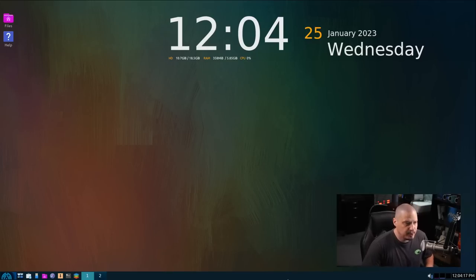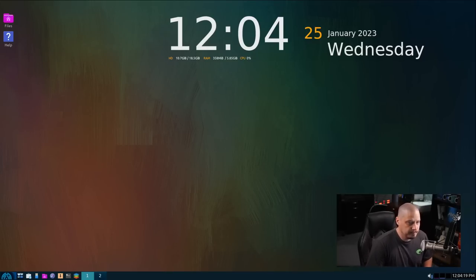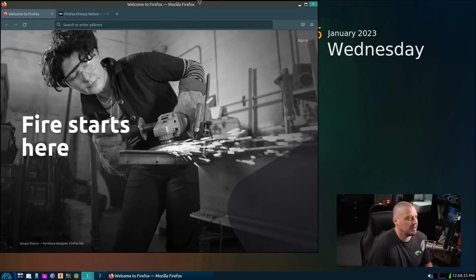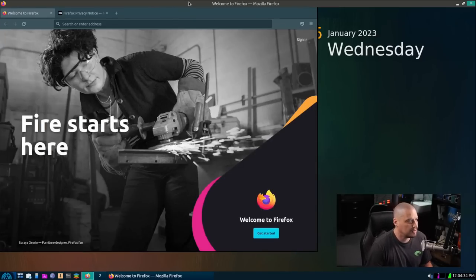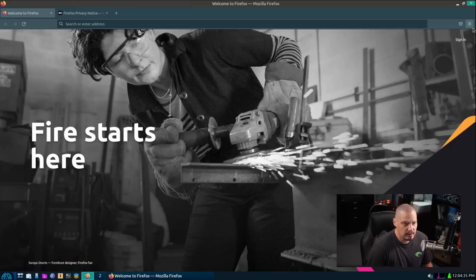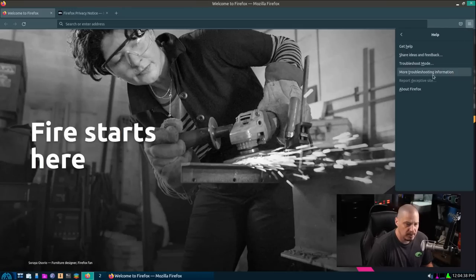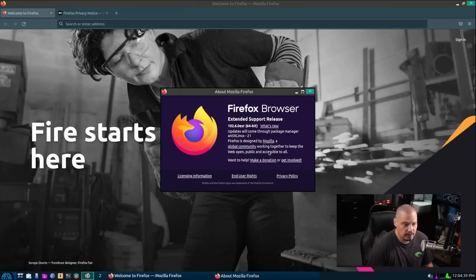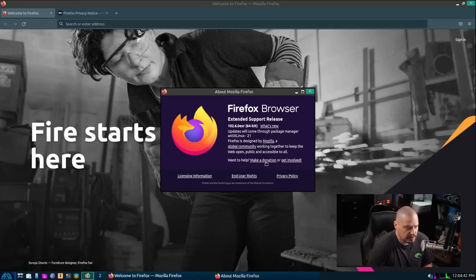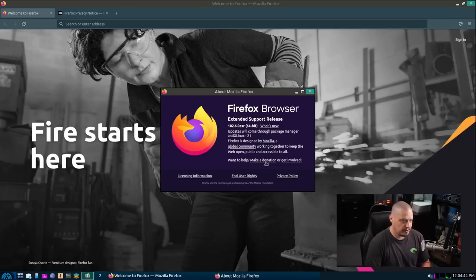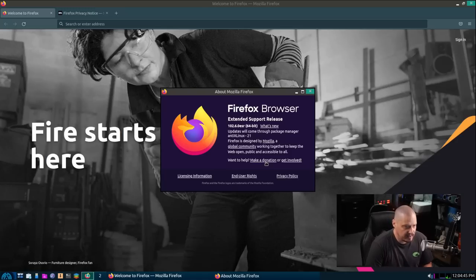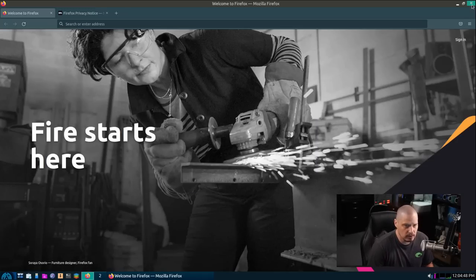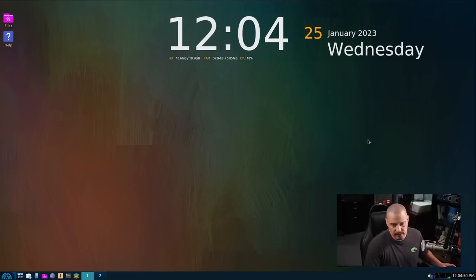Let's go ahead and click the browser icon, and let's see what browser we're using. I'm assuming it's going to be Firefox. It is. So let me make this full screen. I'm going to go to Help, About Firefox, and let's see what version. This is the ESR version. So this is Firefox ESR 102.6.0. That's the extended support release of Firefox.